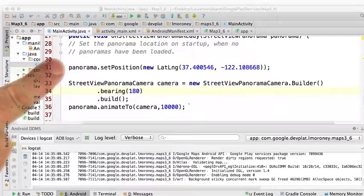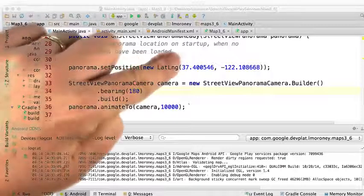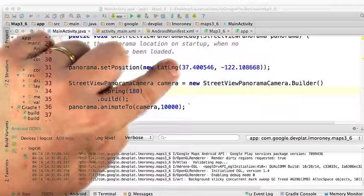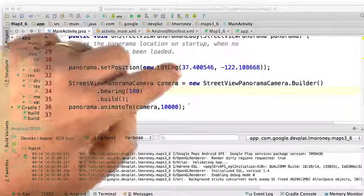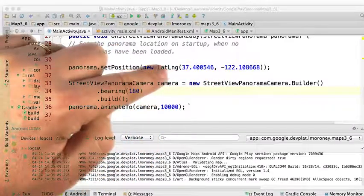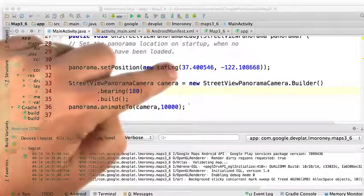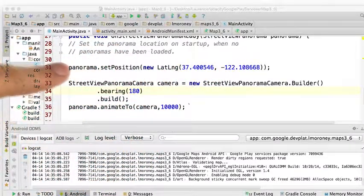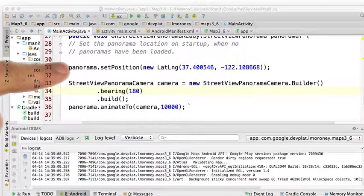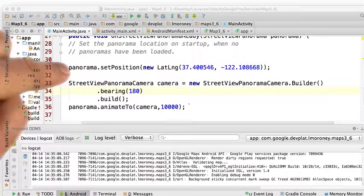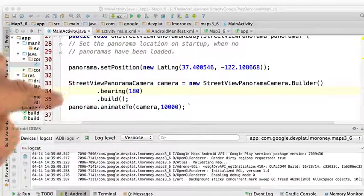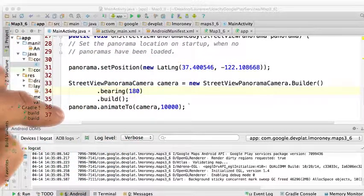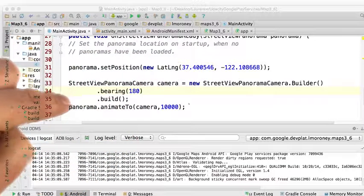So I've made a small change to my app, and I'm just changing the location that we're actually looking at. I've set it to be the latitude and longitude of the street right outside the studio where I'm filming this. So I call panorama.setPosition on this, and I do everything else the same.